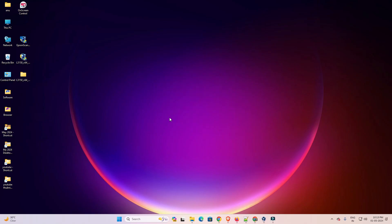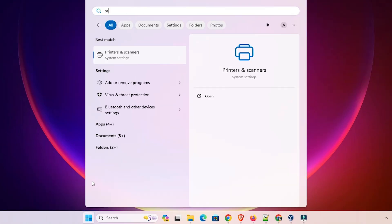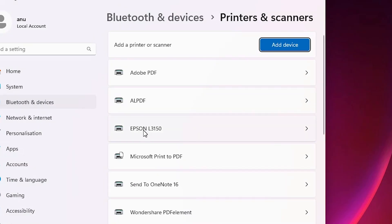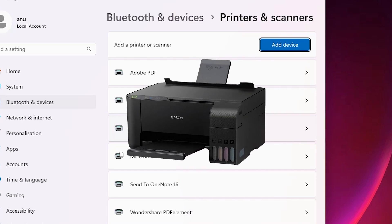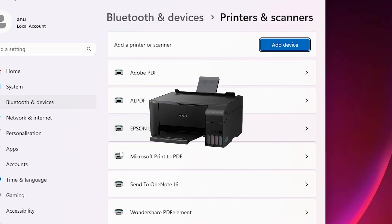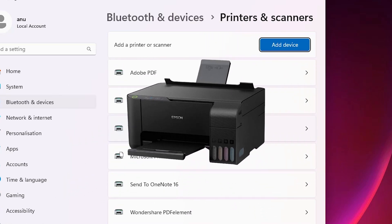Now check that our printer is properly working with our Windows 11 PC or laptop. Go to Start, type 'Printers and Scanners' once again, and click on it. This time find 'Epson L3150' — if you find it, that means your printer is properly installed on your Windows 11 PC or laptop. Thank you for watching this video. Don't forget to like, share, comment, and subscribe to the channel. Thank you guys.